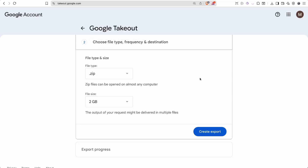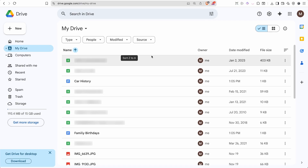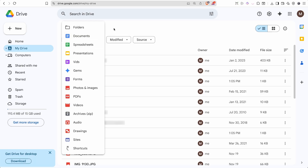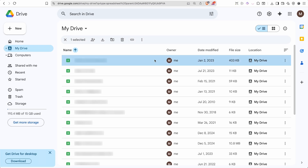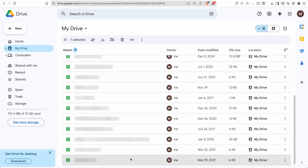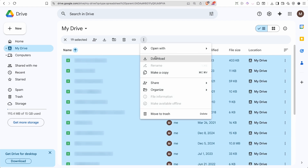Instead of using Google Takeout, go to drive.google.com. Inside Google Drive, all of your sheet files are the green ones with the letter X on them. You can list only the spreadsheet files by clicking 'Type' and selecting 'Spreadsheets.' Then select one, hold down Shift, select all of them, and download them as a batch together.